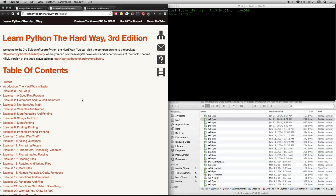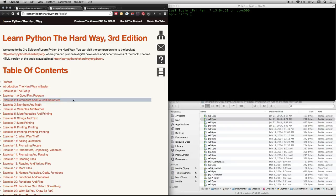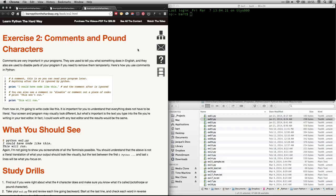Which is right here. And what we're doing this time is this exercise, exercise 2: comments and pound characters. If you click on that link, it'll actually take you to right here.